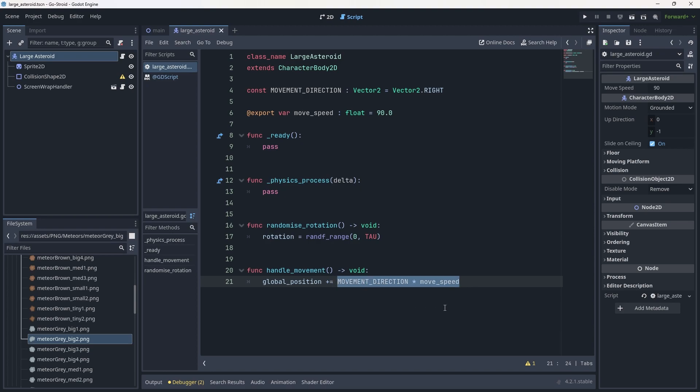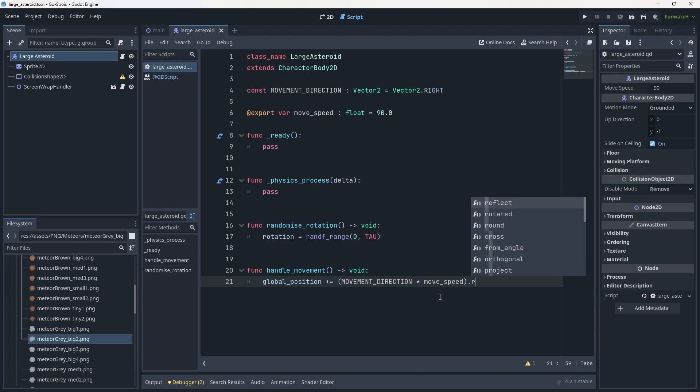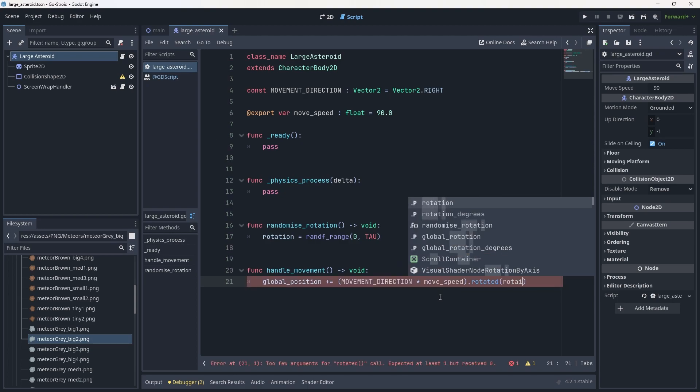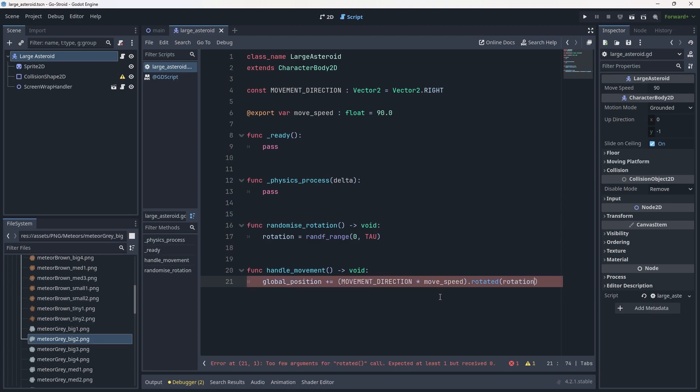We want to add the rotation that we've applied into this. To do that, we're going to wrap the movement_direction times movement_speed inside parentheses, use dot rotated, and then inside rotated we're just going to put in the rotation. This will pick a random direction on spawn and move in that direction at a certain speed - in this case, 90 floating points.